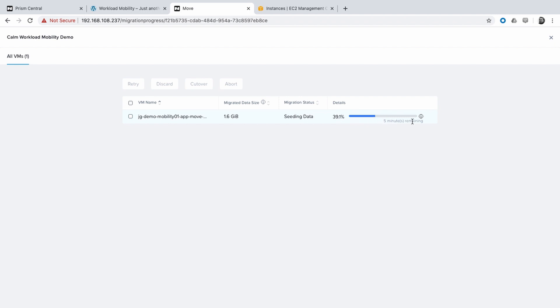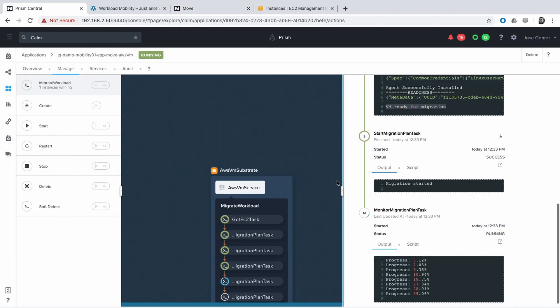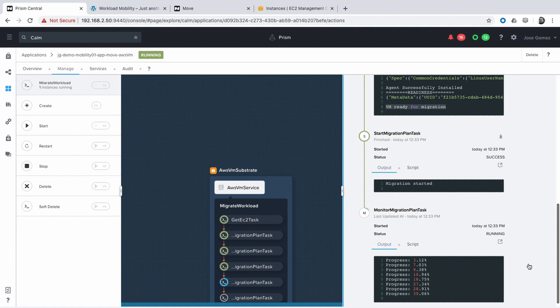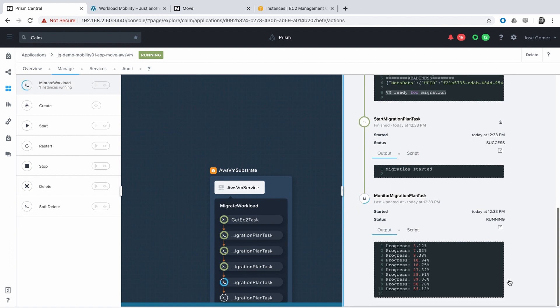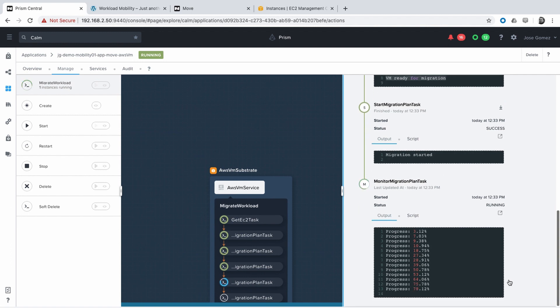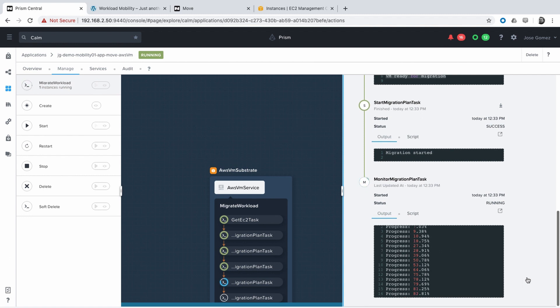The migration of the data has started. And using the APIs, we are able to retrieve the percentage of progress of this task.